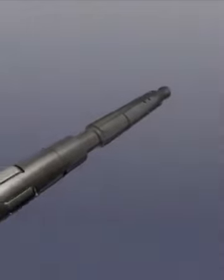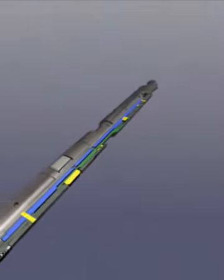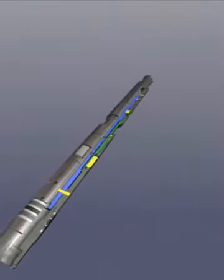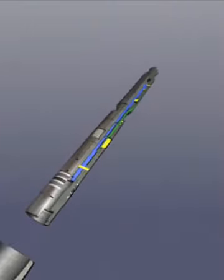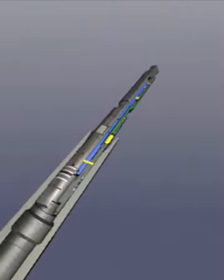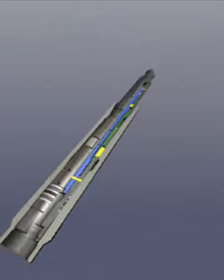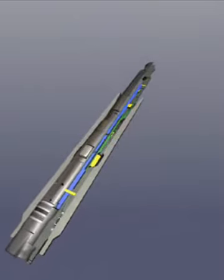During the setting process, the lock mandrel slides into the seating nipple. It contacts the nipple's no-go shoulder and stops in the precise position.